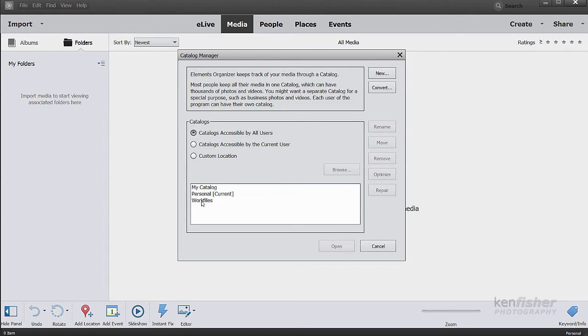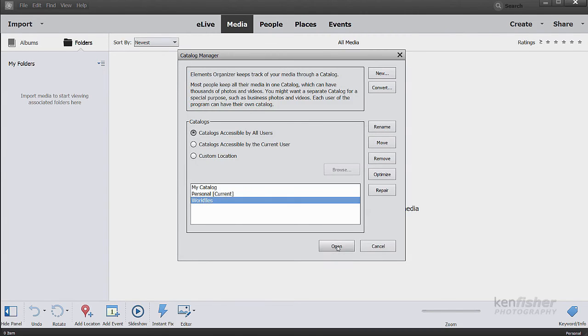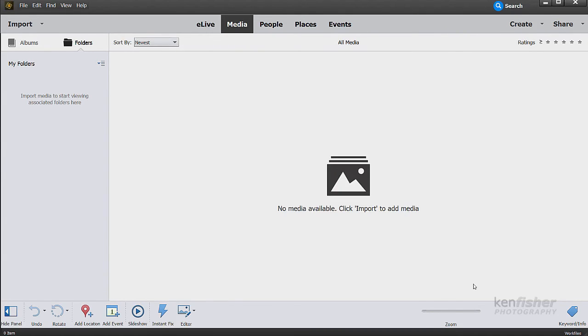If I want to swap between them, I just click on it and I can click open. And there we are. We're now in the work files catalog.